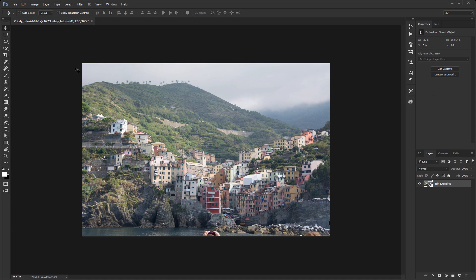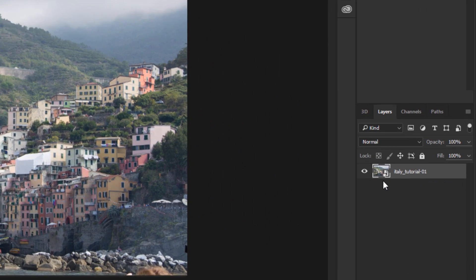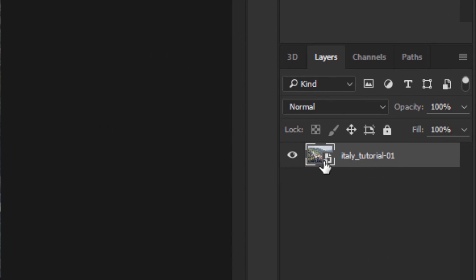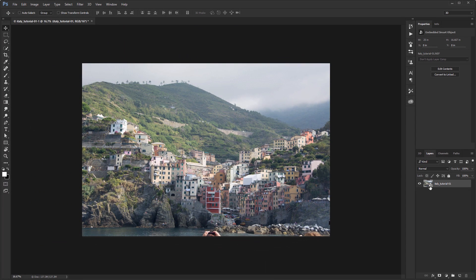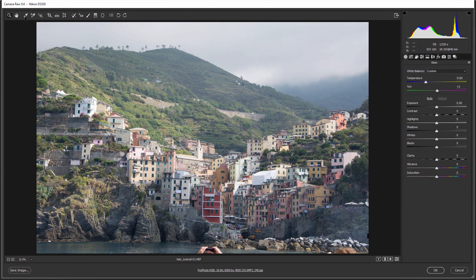Here we are in Photoshop. If you look into the Layers panel, you'll see this is a Smart Object, which means we can apply a number of non-destructive effects. The problem is that if I want to make adjustments to this file using Lightroom, double-clicking the layer thumbnail or clicking Edit Contents in the Properties panel will not bring up Lightroom — it will bring up Camera Raw instead.